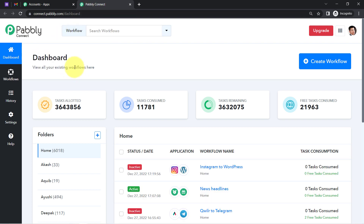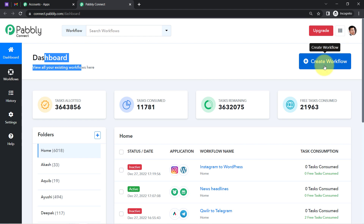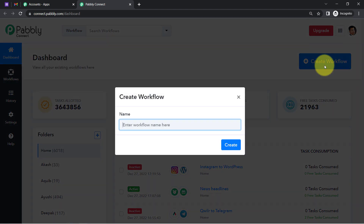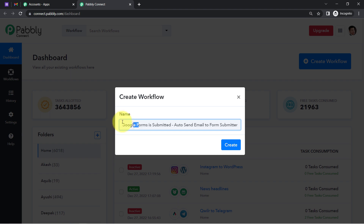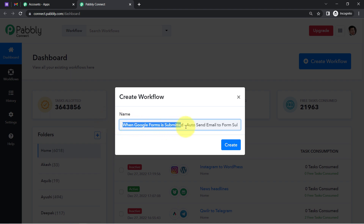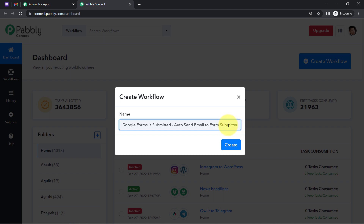After clicking access now, this is how you reach the dashboard of Pabbly Connect. After reaching the dashboard, you will have to click on the blue button 'Create Workflow' and provide a name for your automation. I am providing the name as 'When Google Forms is submitted - Send email to form submitter.'